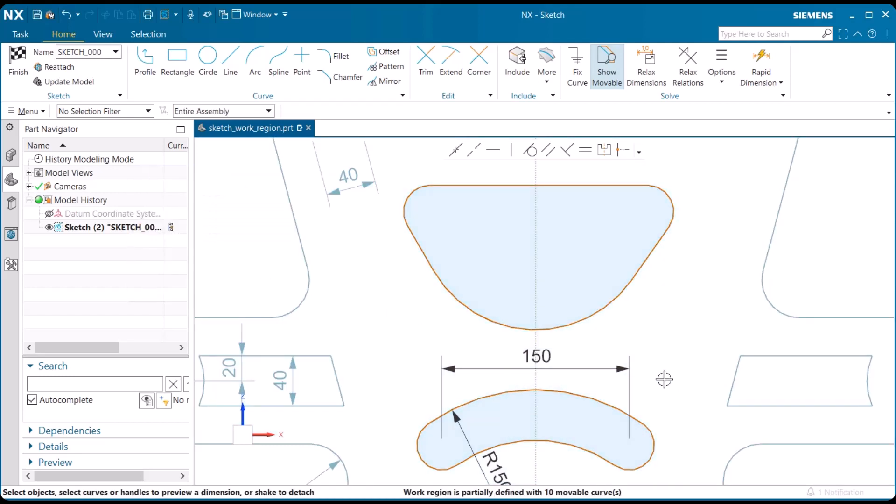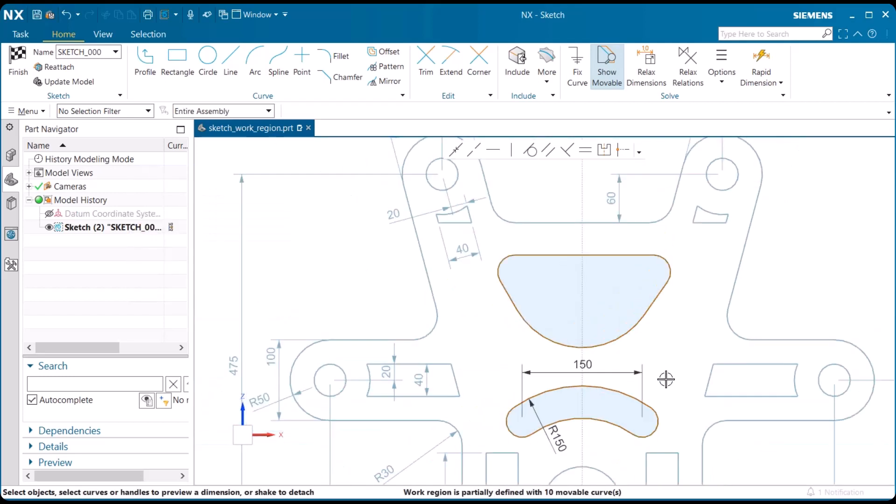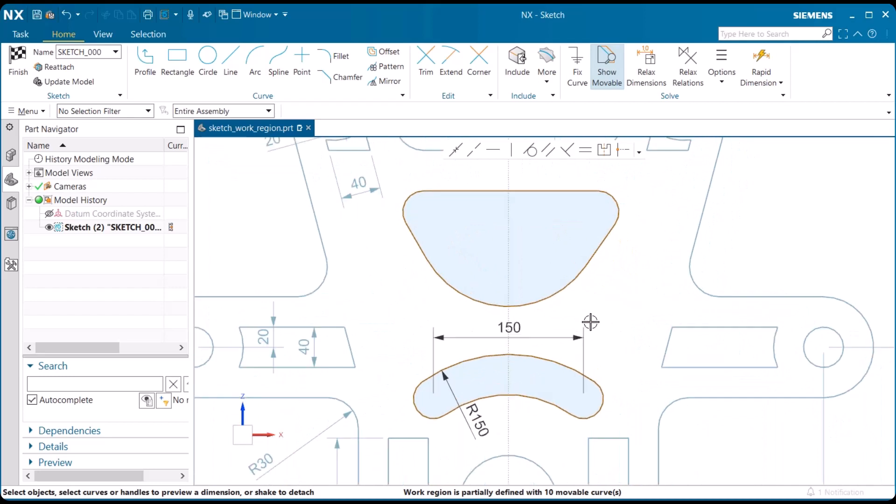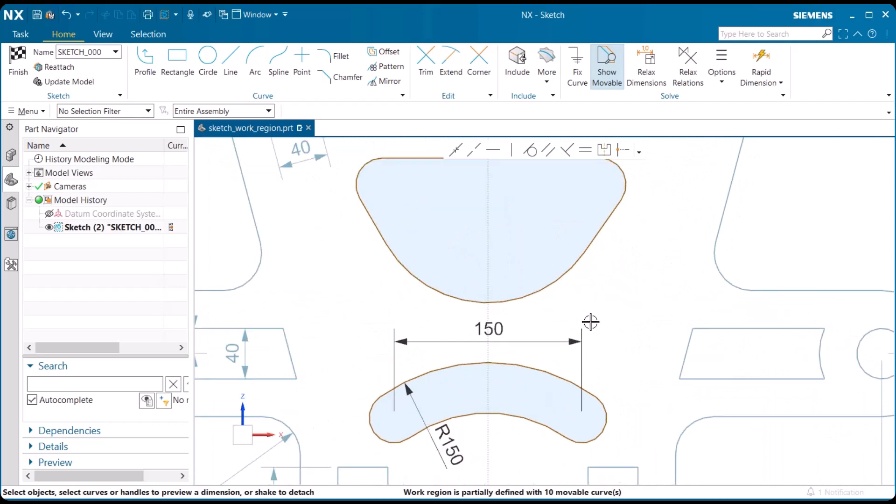And now notice, in our sketch, the other lines are basically grayed out, and cannot be affected by what we change with the lines that we selected. Now, we've created a work region. So, let's zoom in, and here we can begin to add dimensions and change the shape of things of just these two shapes within the sketch.